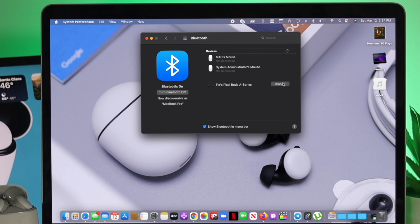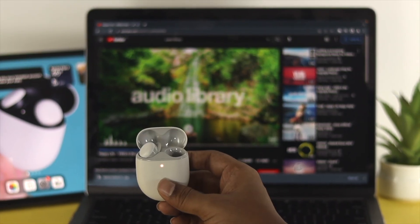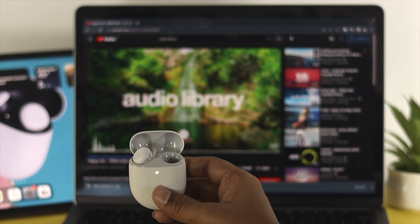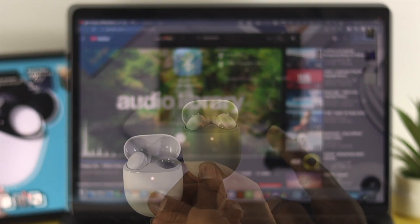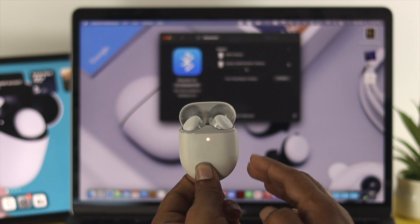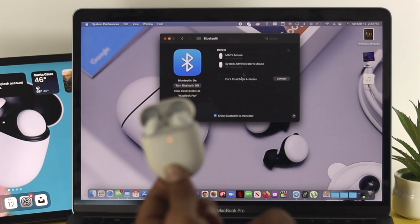Now if you have any issue like we mentioned earlier while you connect your Google Pixel Buds with your Mac, watch the full video till the end so that you can find out how you can connect it and how you can solve all the problems at the same time.